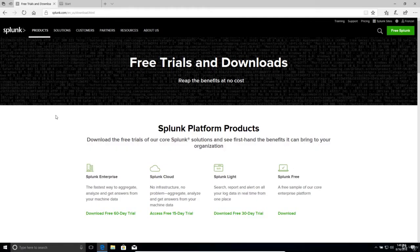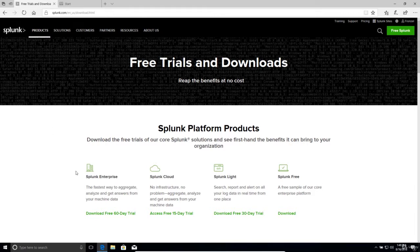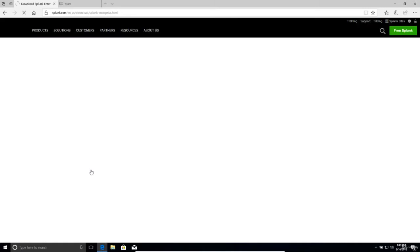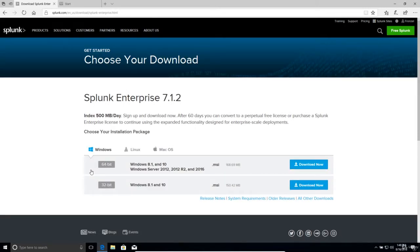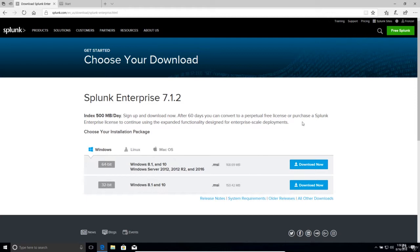So we'll simply go to splunk.com and log in with our account and click on Splunk Enterprise. This time select the Windows tab and select the appropriate version for your version of Windows and click download.